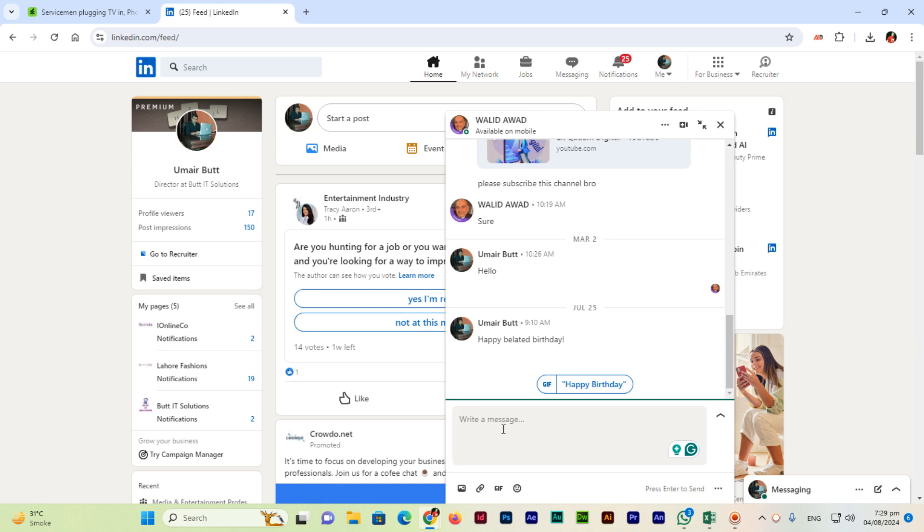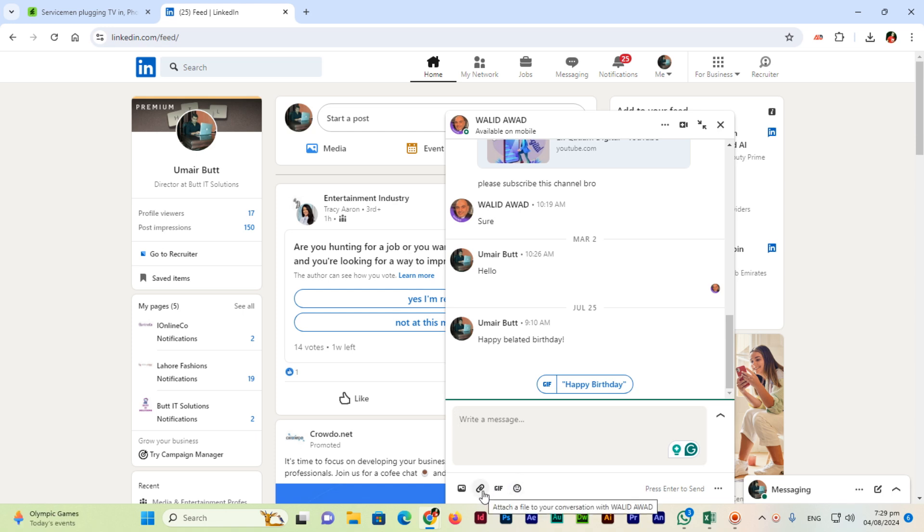You can see we can write a message here, and just below this text message box there are four options. One of them, the second one from the left side, is 'attach a file to your conversation'.